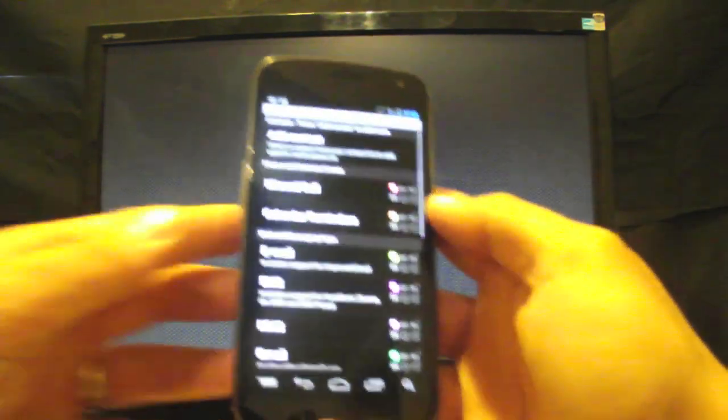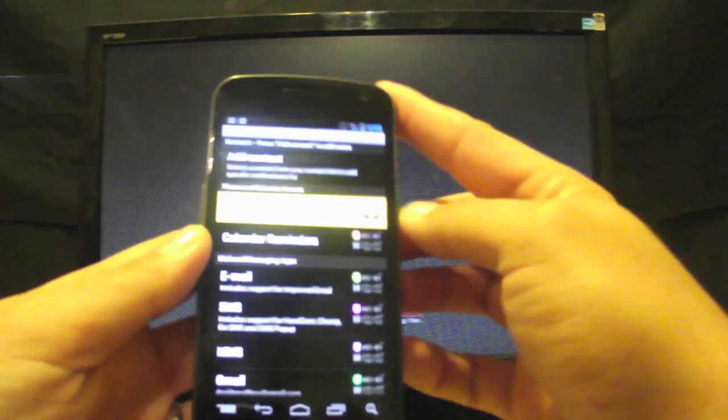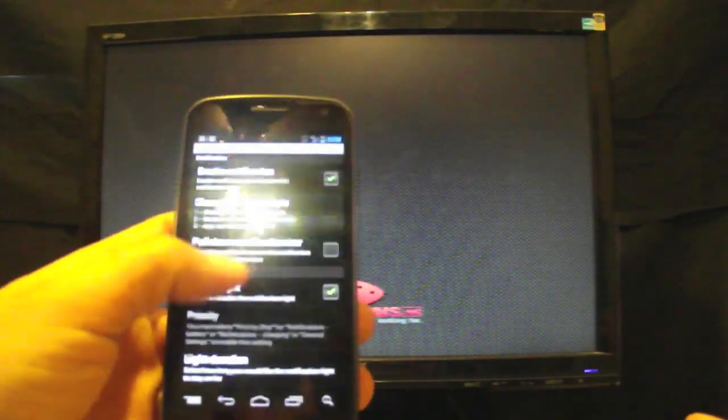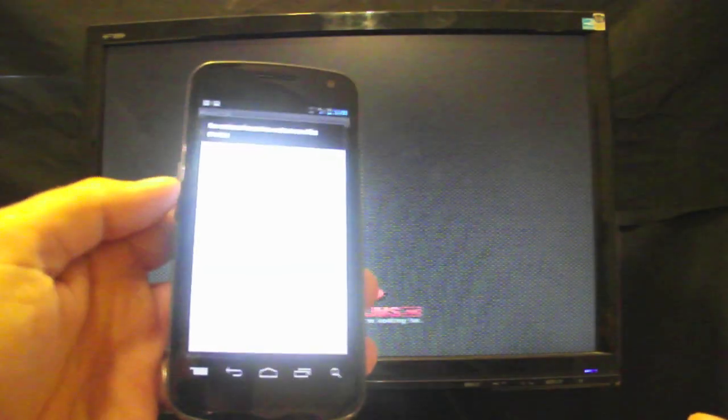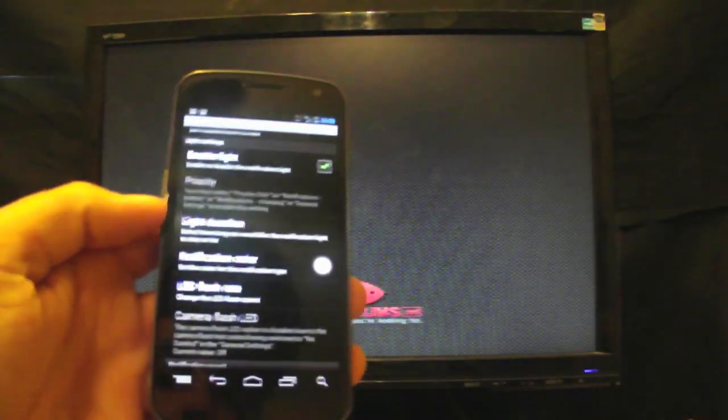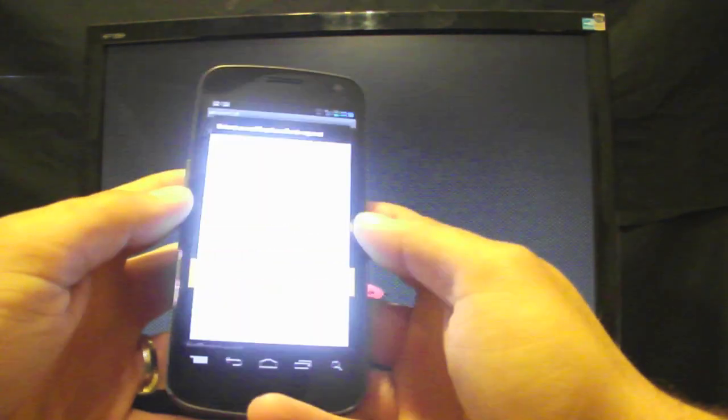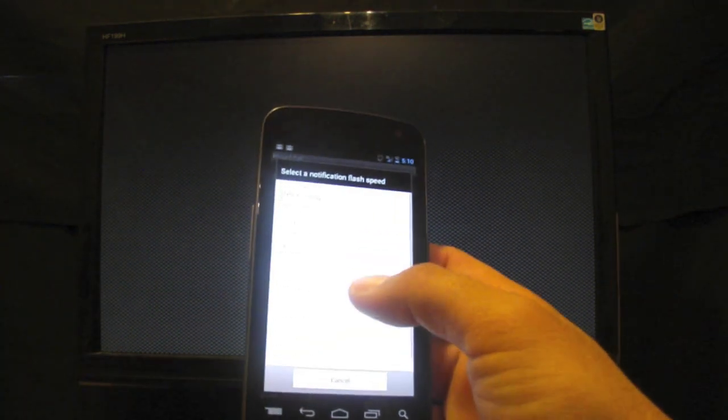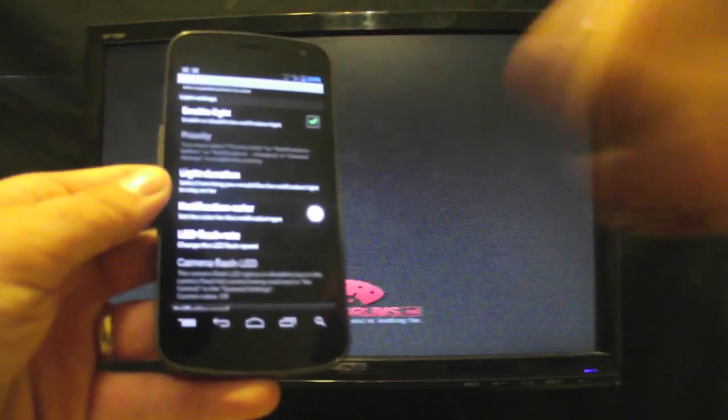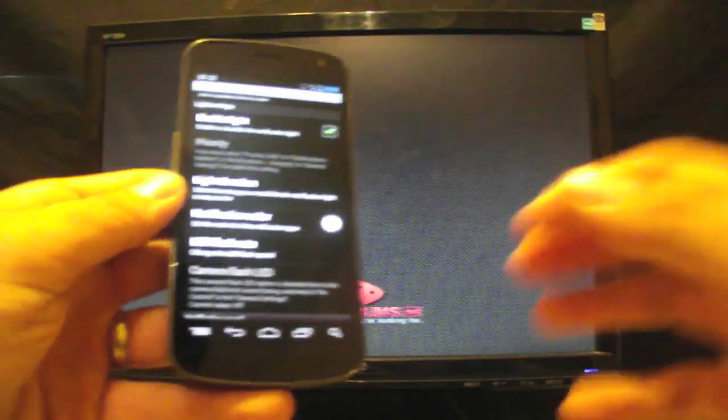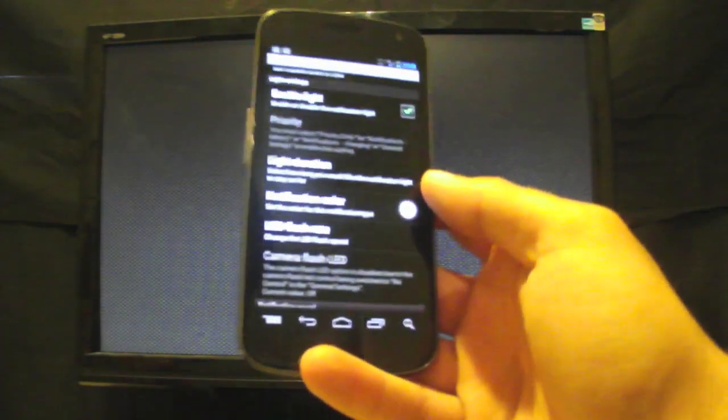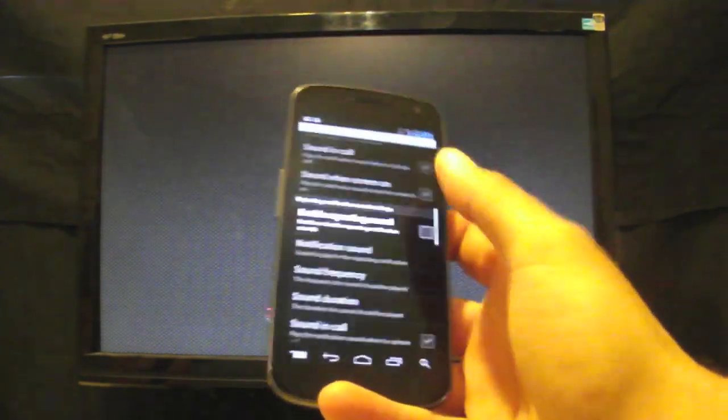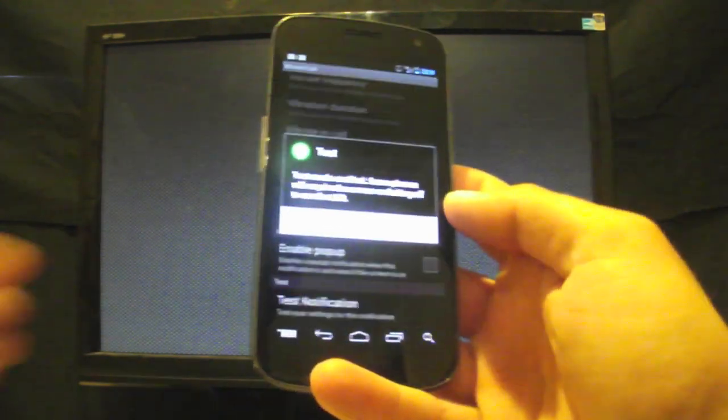So you can go into each individual thing like on missed calls. Maybe I don't really like the color of red. I can go in there and change that to white, which is what I would prefer. And you can change the flash rate. I tend to like it to go kind of slow. I don't want to have this blinking light just going off like crazy, so I tend to put that at slow. You might like it to go crazy. And then you can go down here and test the notification.